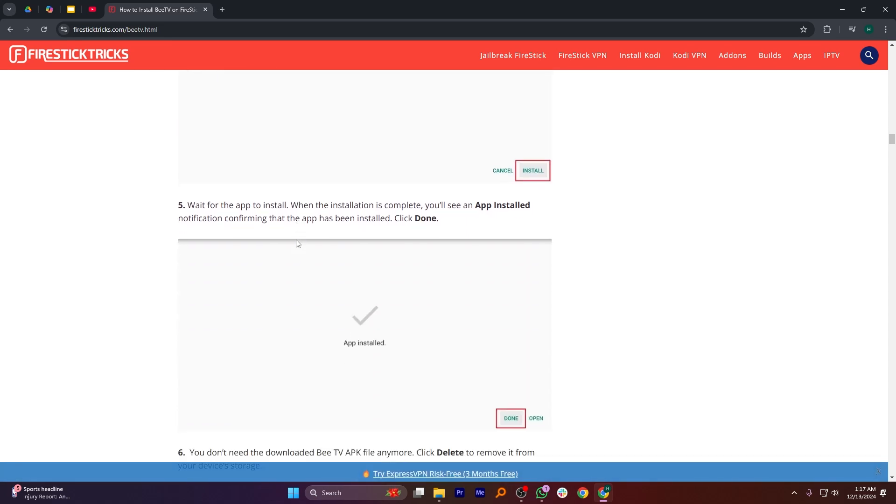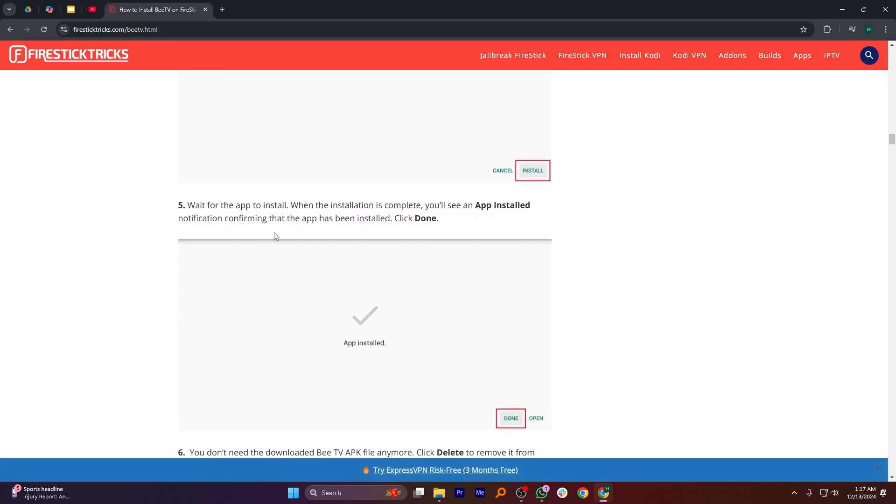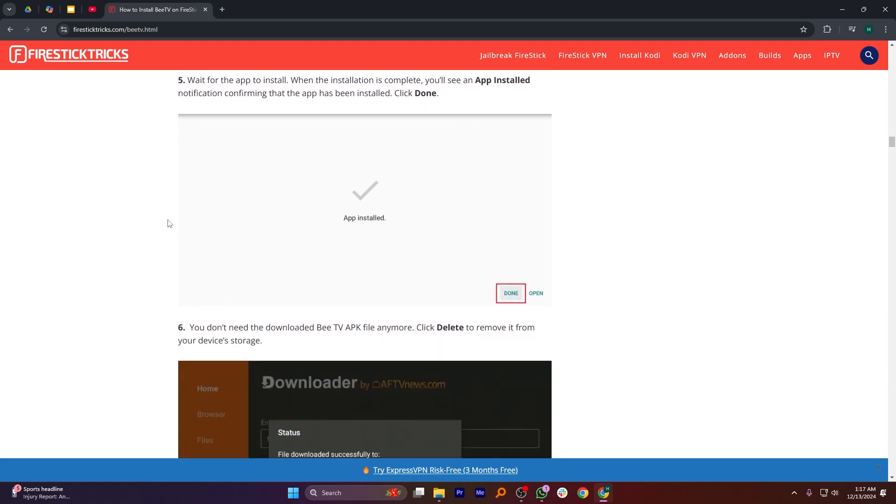Wait for the app to install. When the installation is complete, you'll see an app installed notification confirming that the app has been installed, click Done.